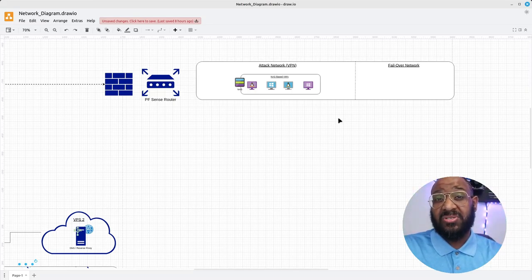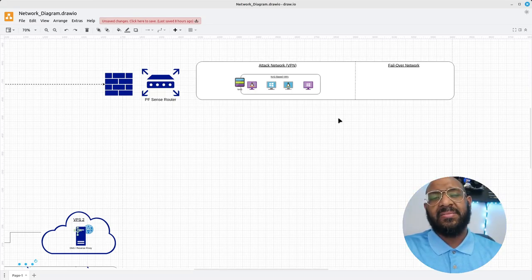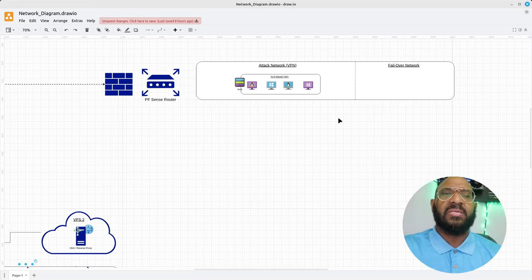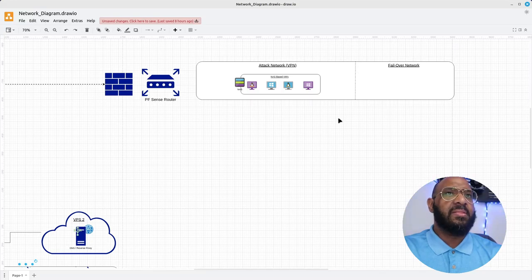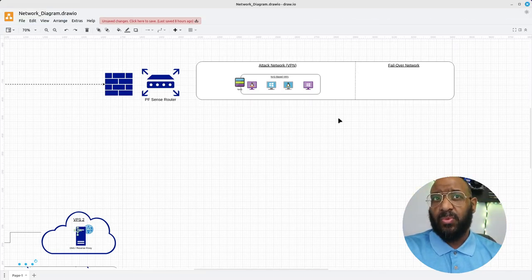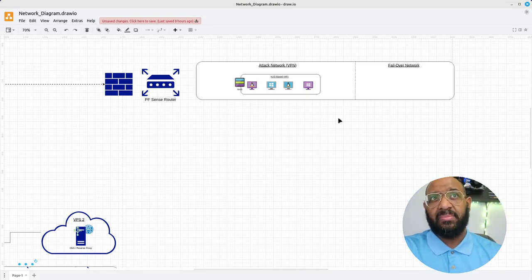That being said, the inside of this second network has the attack network, which will be running over VPN, and the NAS, which will be hosting the VMs. That's pretty much it — that's the entire layout, everything I have. If you like it, let me know your thoughts in the comments. If you haven't subscribed already, make sure you subscribe, drop a like, and share the content. The next video is going to be the Security Onion setup, so look forward to that. Thank you for joining — until next time, let's continue the journey together.